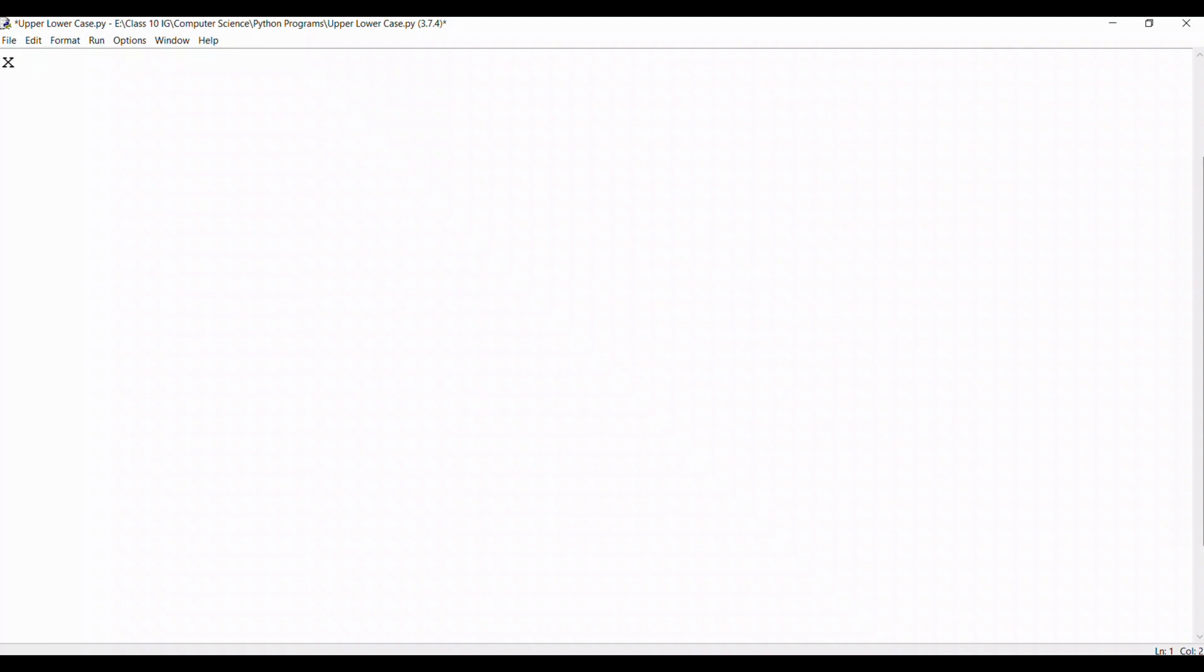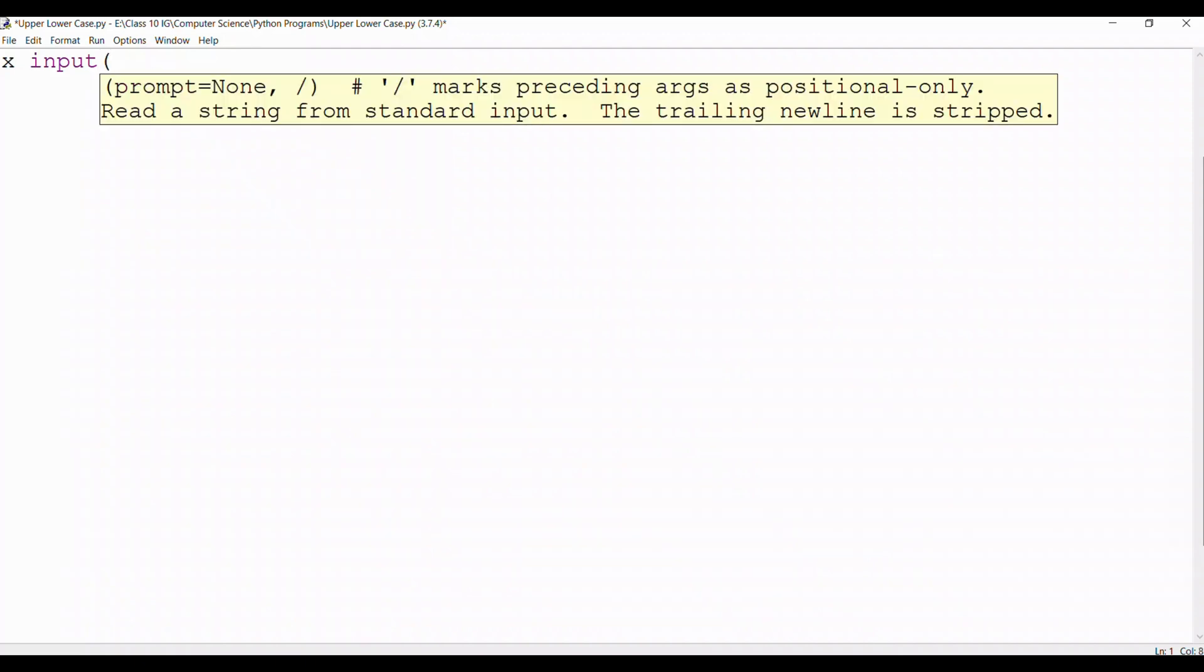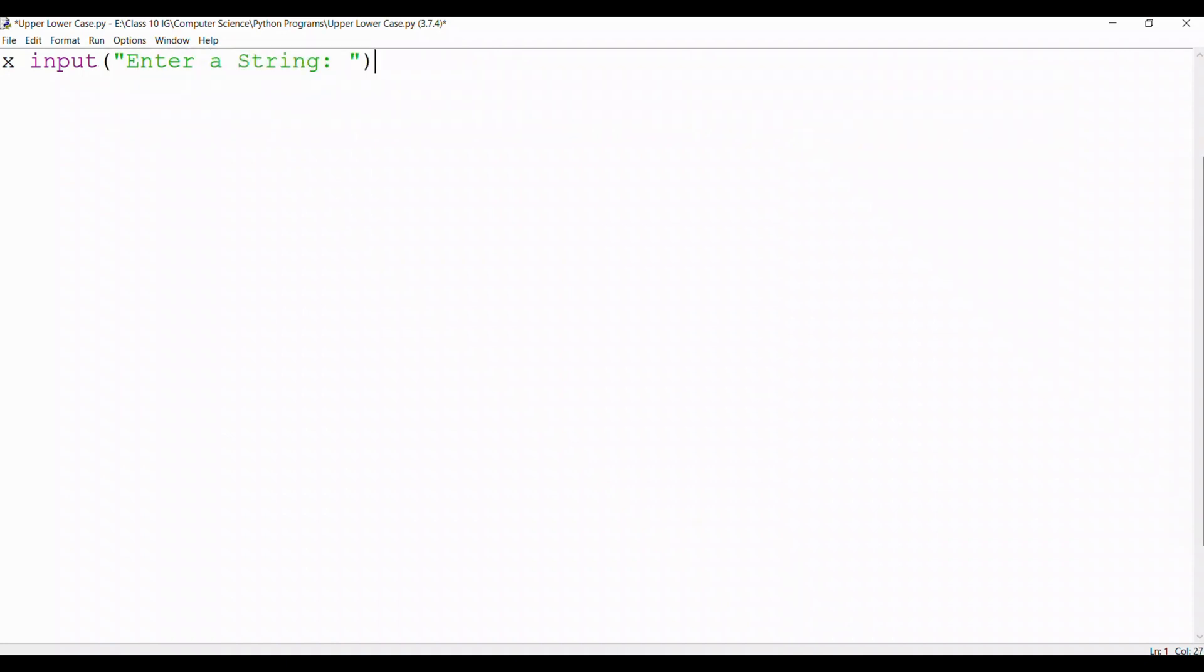We take a variable x and we define it as input with the data type string and we prompt the user to enter a string. After that we close the prompt with a double quote and the line with a bracket.